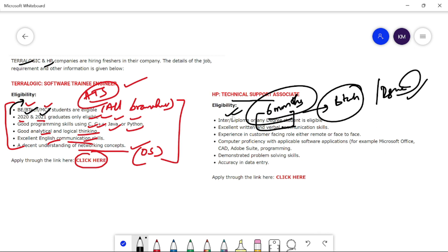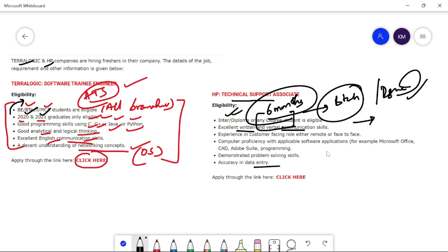You don't have experience. But Inter and Diploma is not available. If you apply for HP, you have a percentage criteria. Therefore, you don't have a quality. Good, excellent written and verbal communication. Data entry, computer proficiency, software like Microsoft Office, CAD, Adobe Suite, etc.